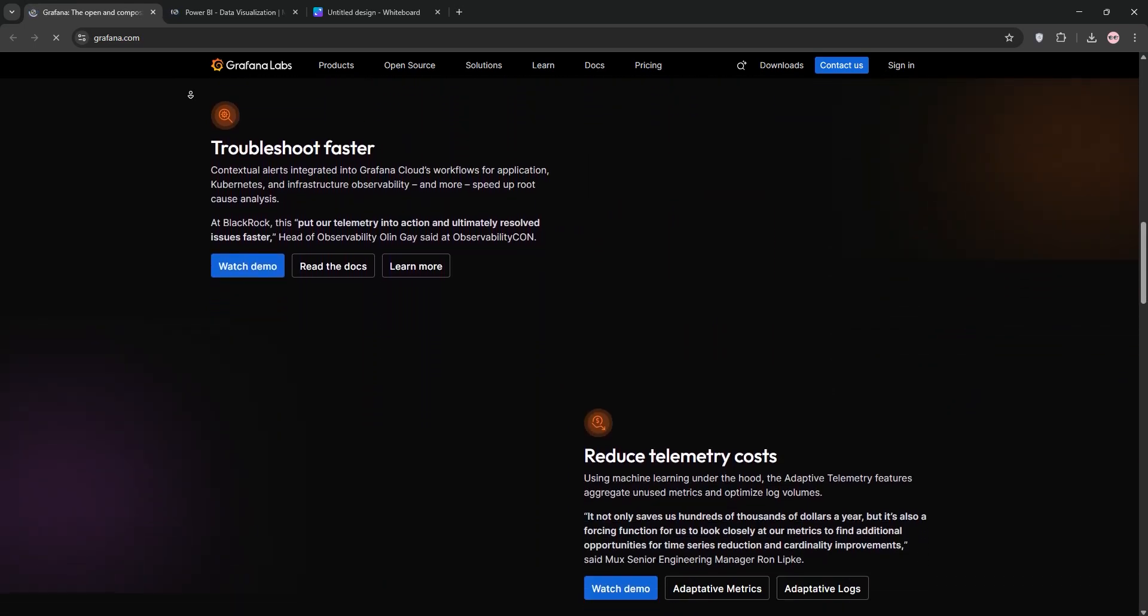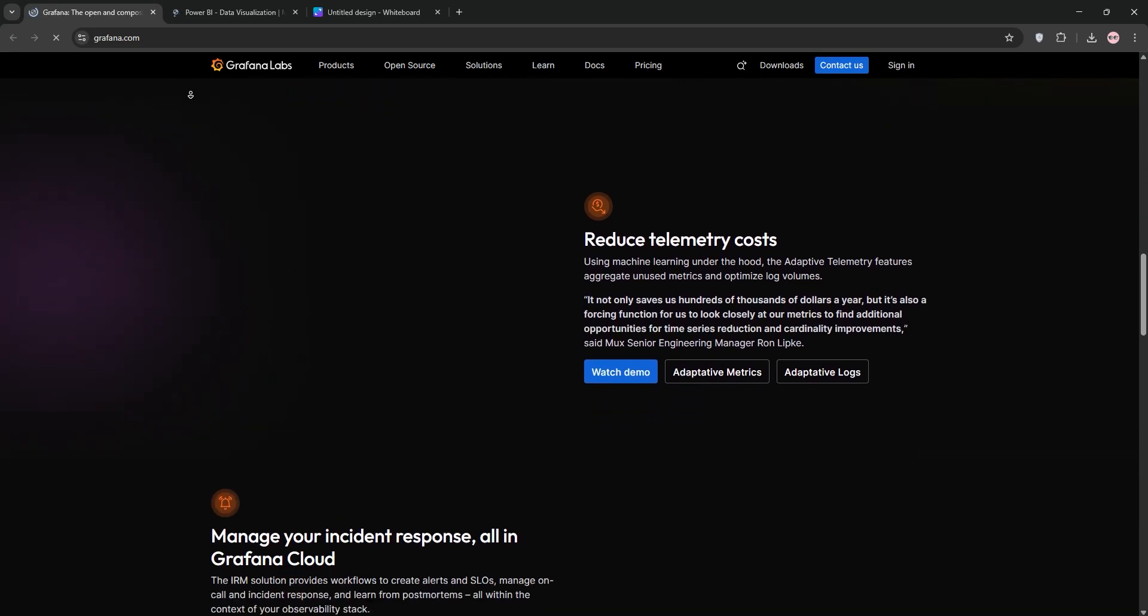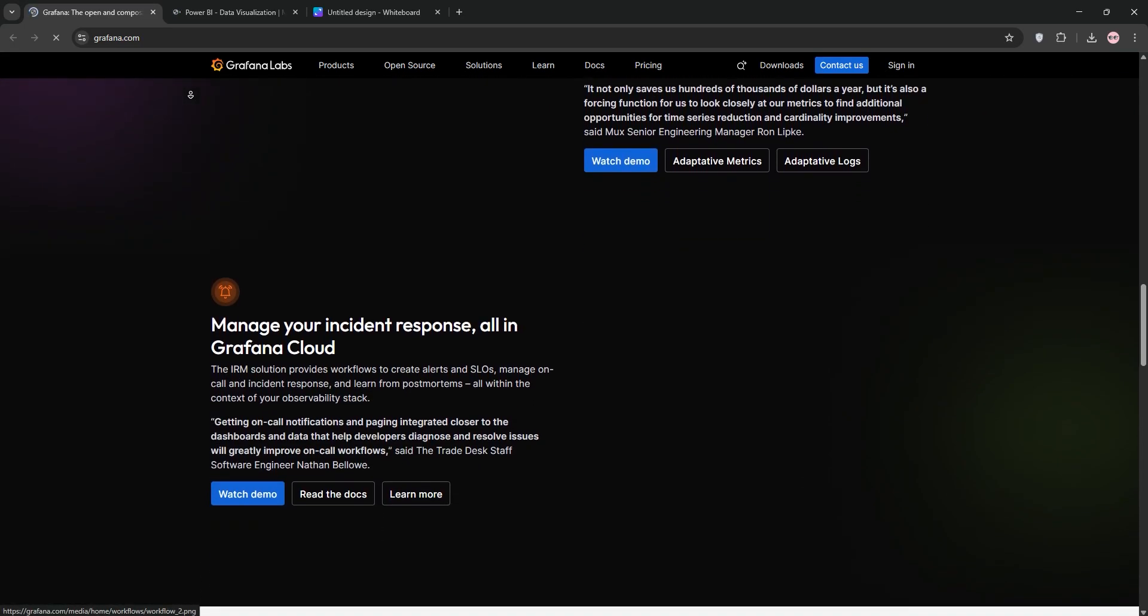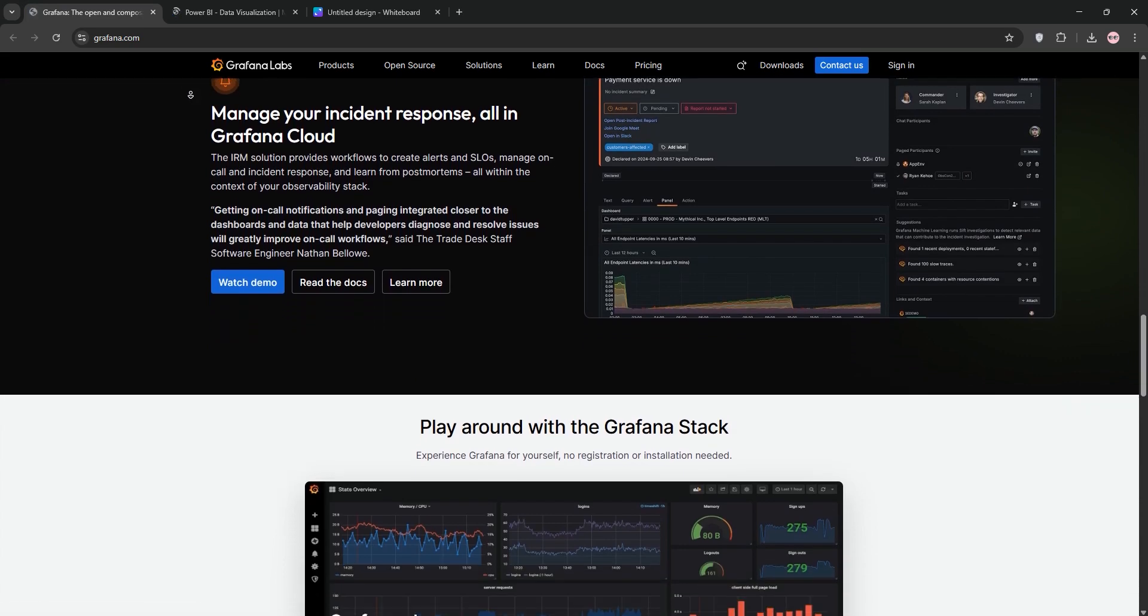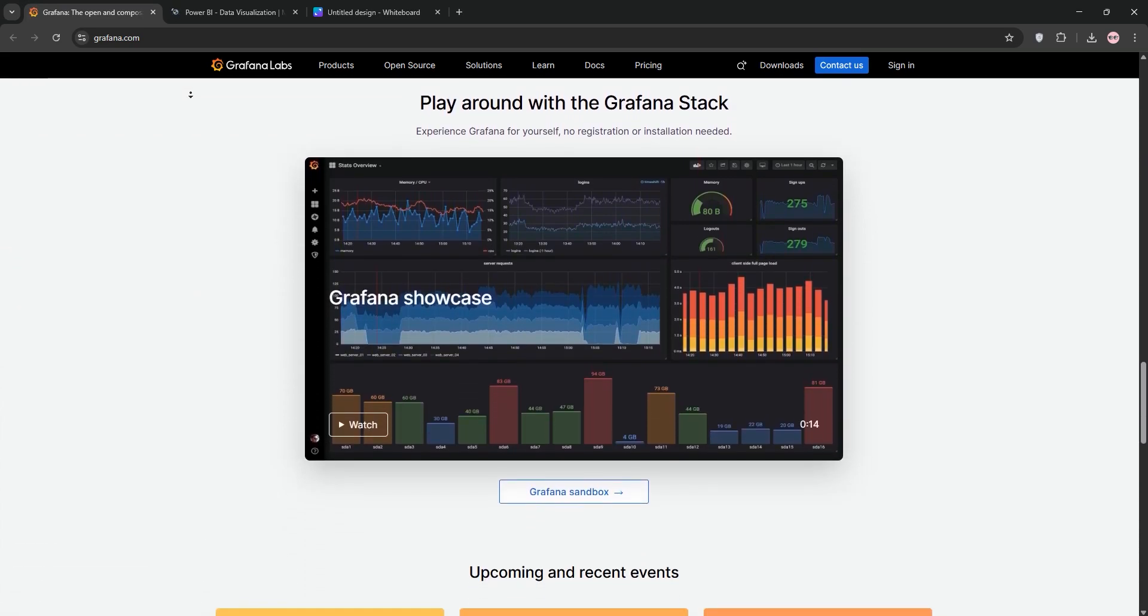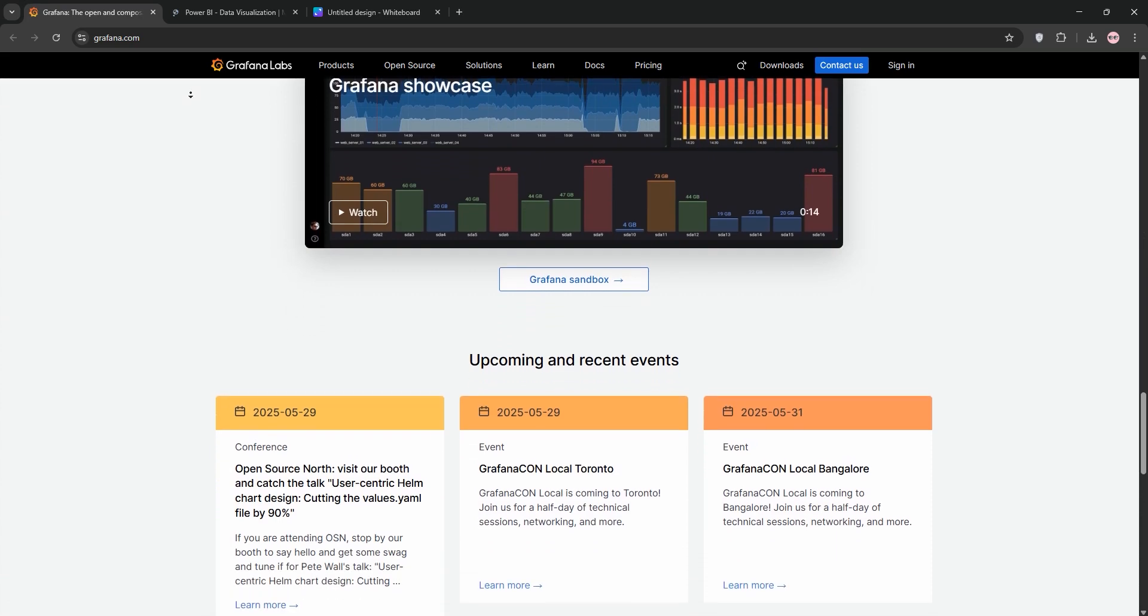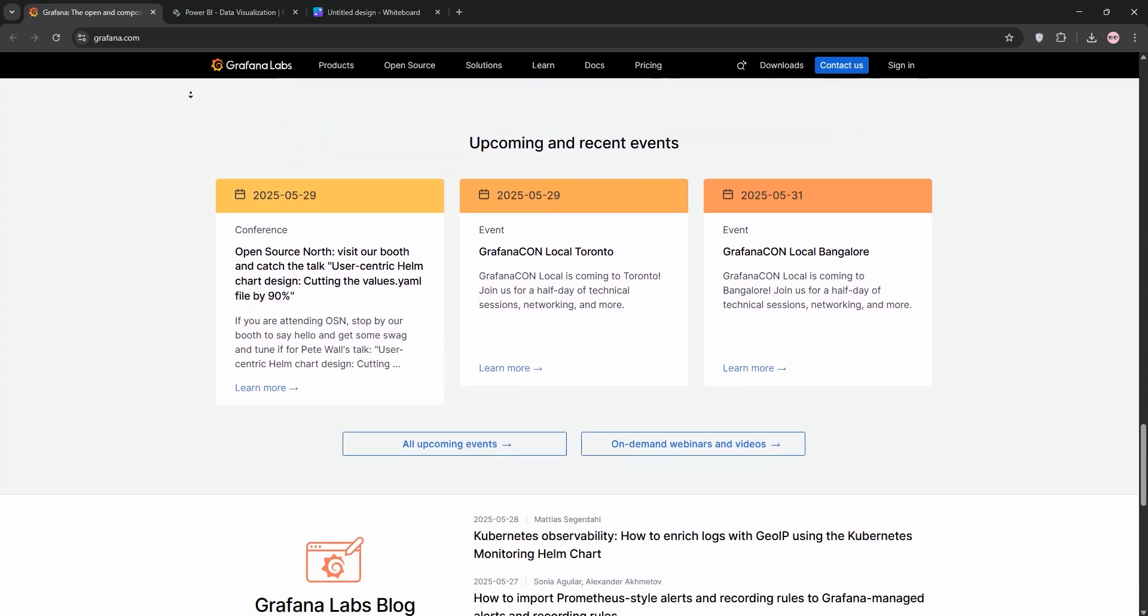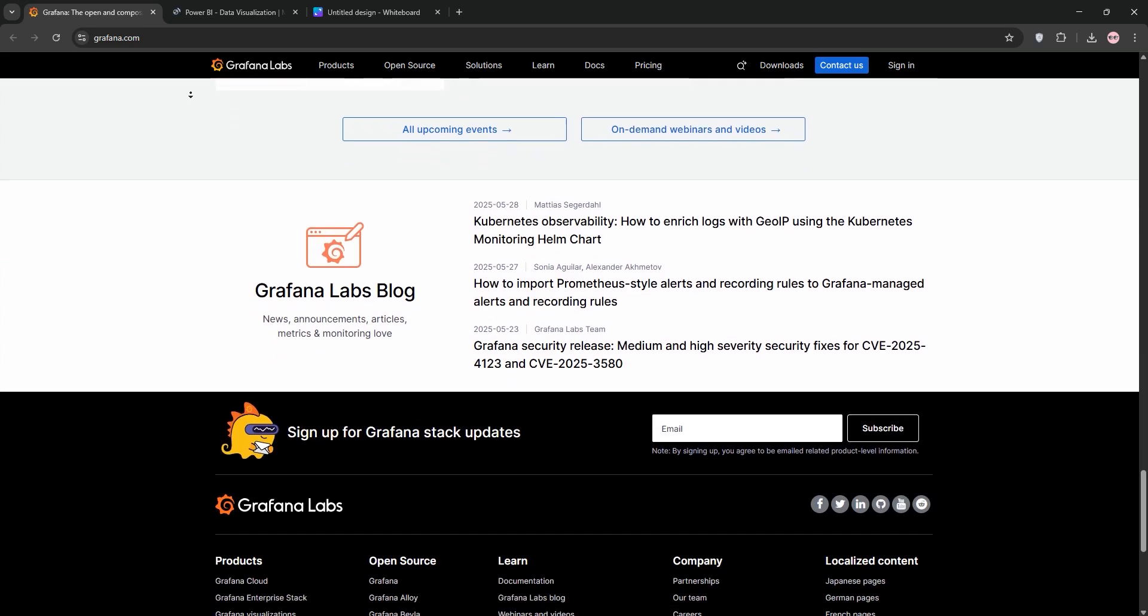First up, we have Grafana. It's an open source platform loved by DevOps and IT teams for real-time monitoring. Grafana shines at visualizing time series data from sources like Prometheus, InfluxDB, and AWS CloudWatch. You can build highly customizable dashboards, set up alerts, and query data with its powerful editor.